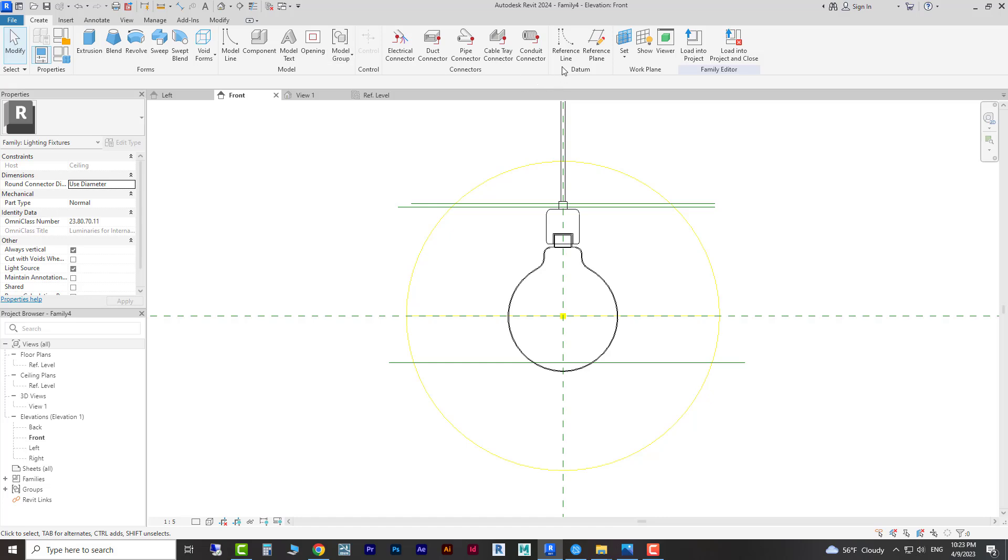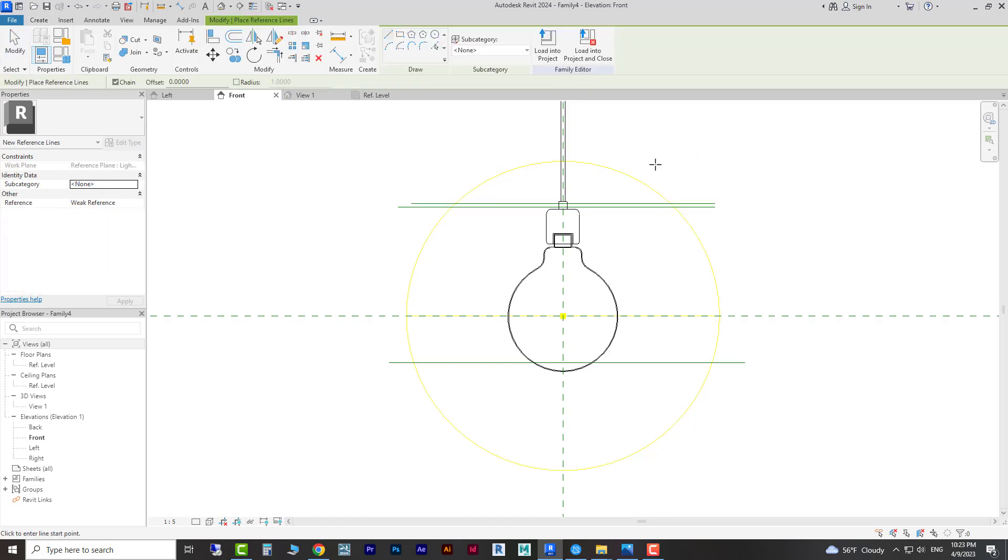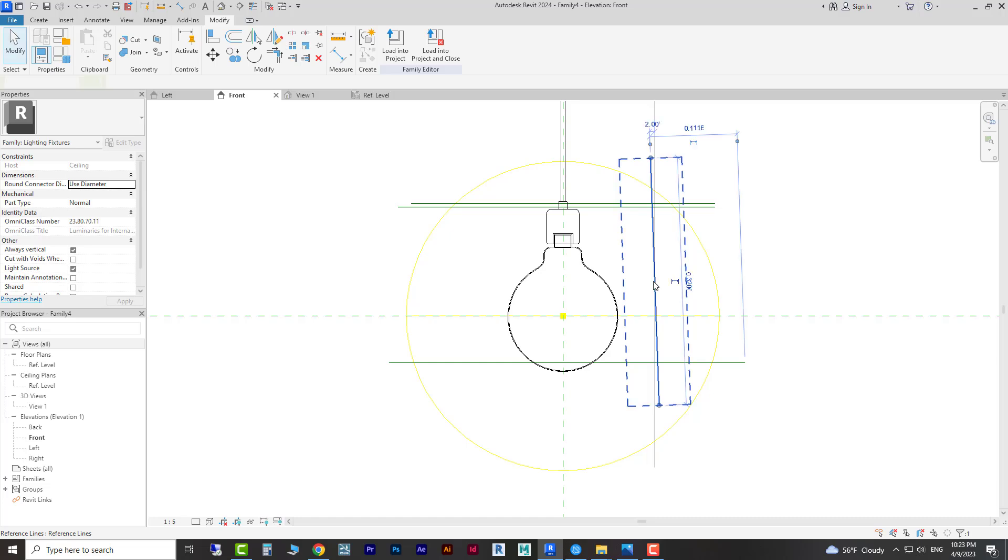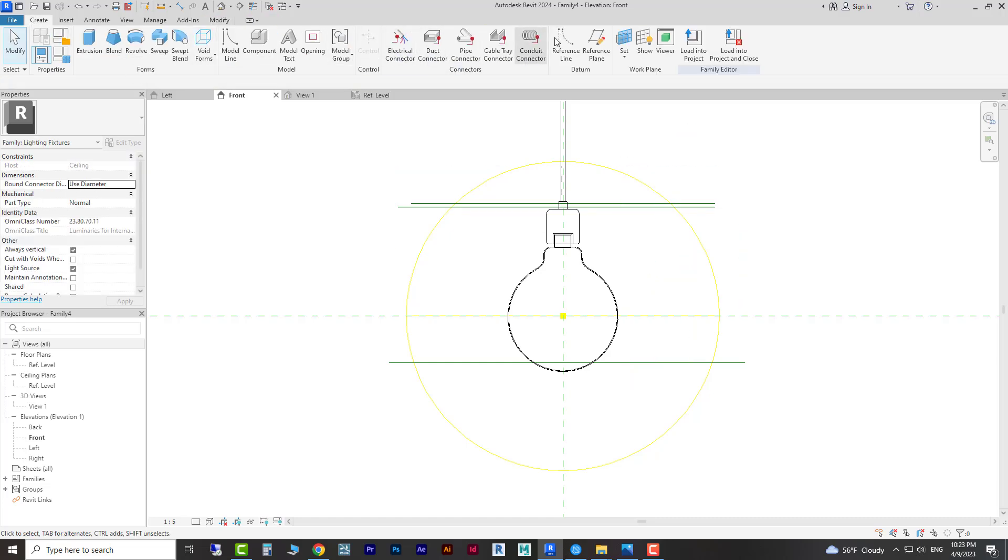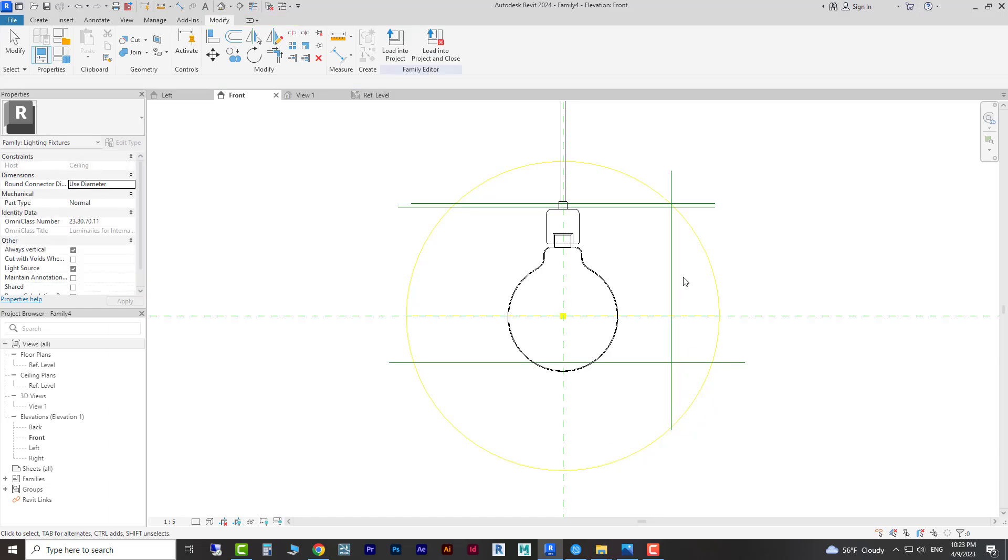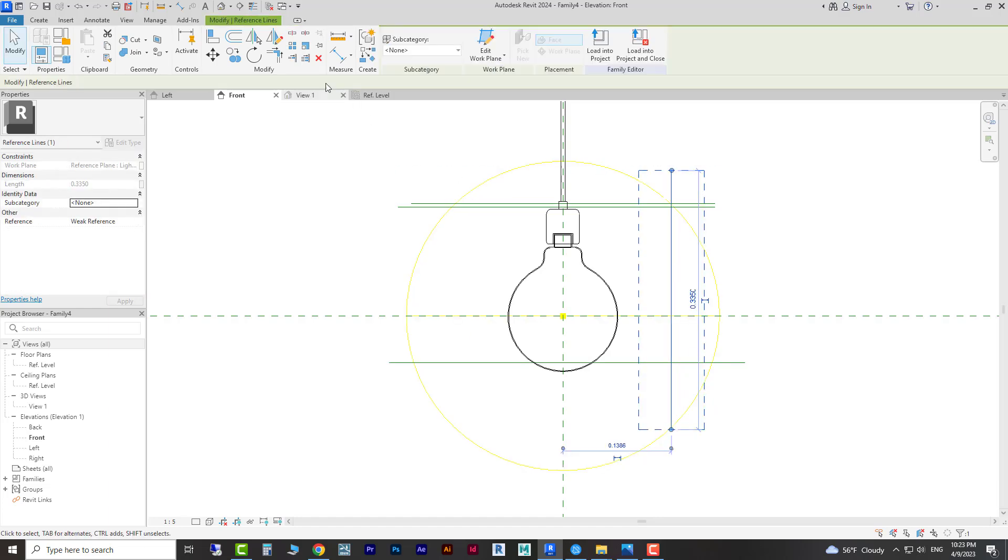Two other references - this side and this side.